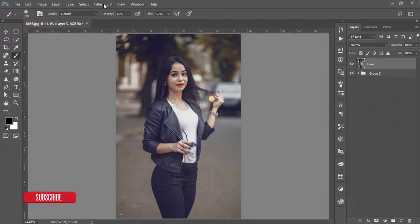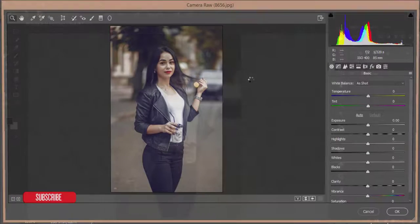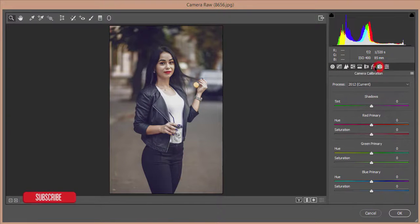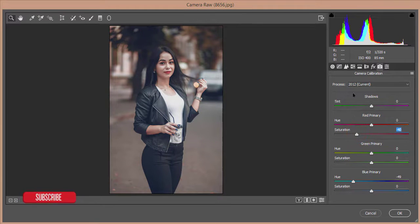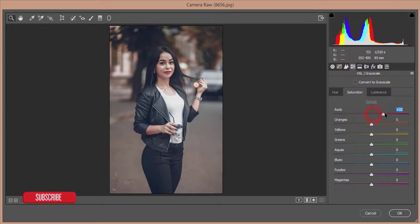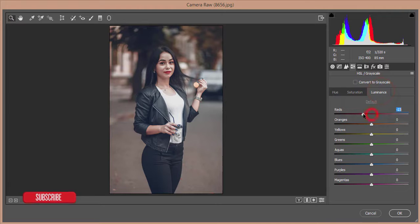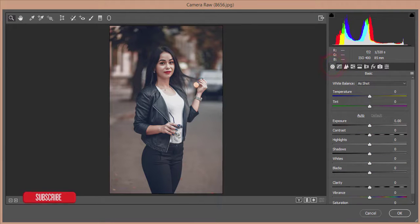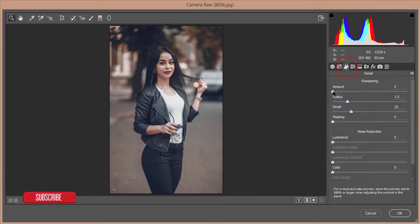Go to Filter again and Camera Raw Filter again. Go to Camera Calibration and adjust the hue, then decrease the saturation of red. Go to HSL and increase the saturation of red, and reduce the luminance. After that, increase the clarity, increase the contrast, add some sharpness, and use the luminance noise reducer, then hit okay.